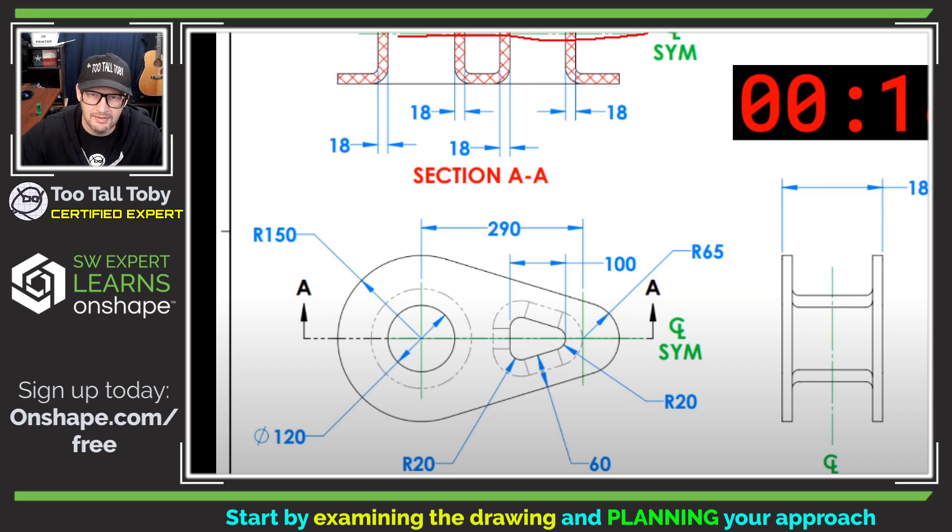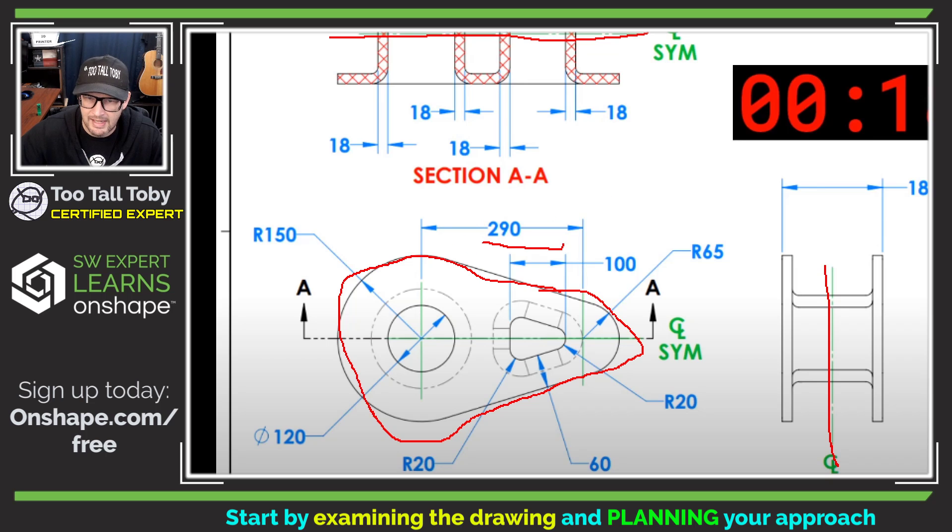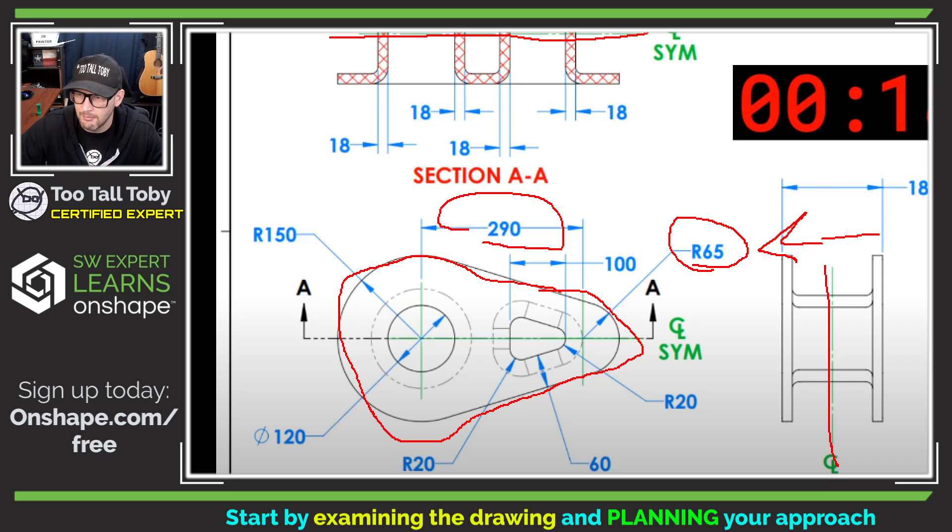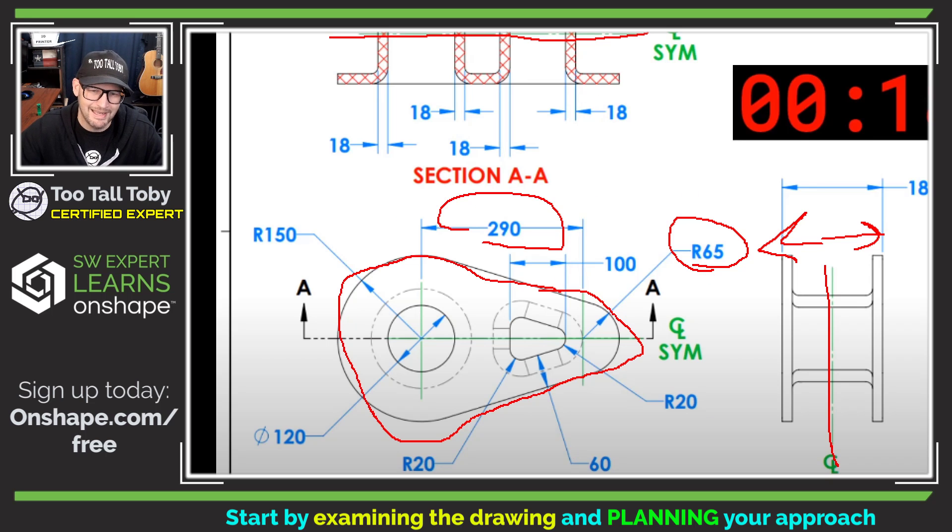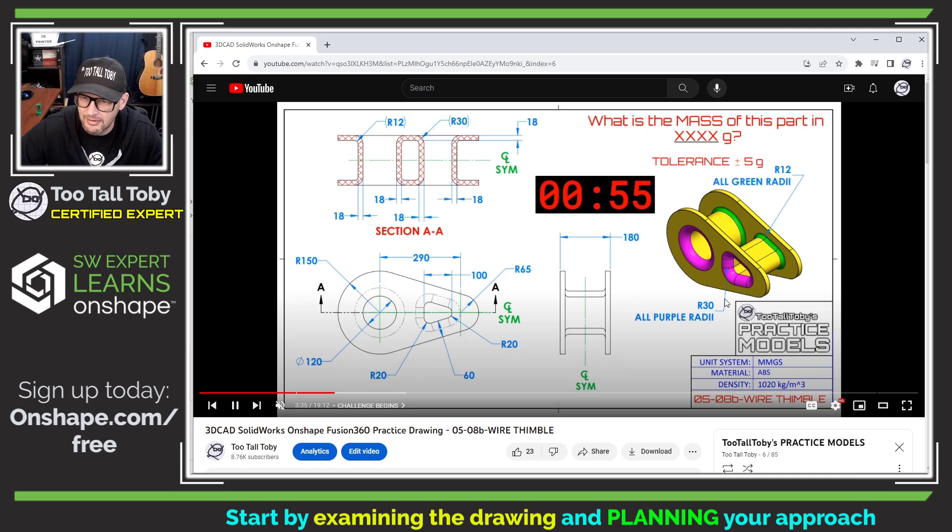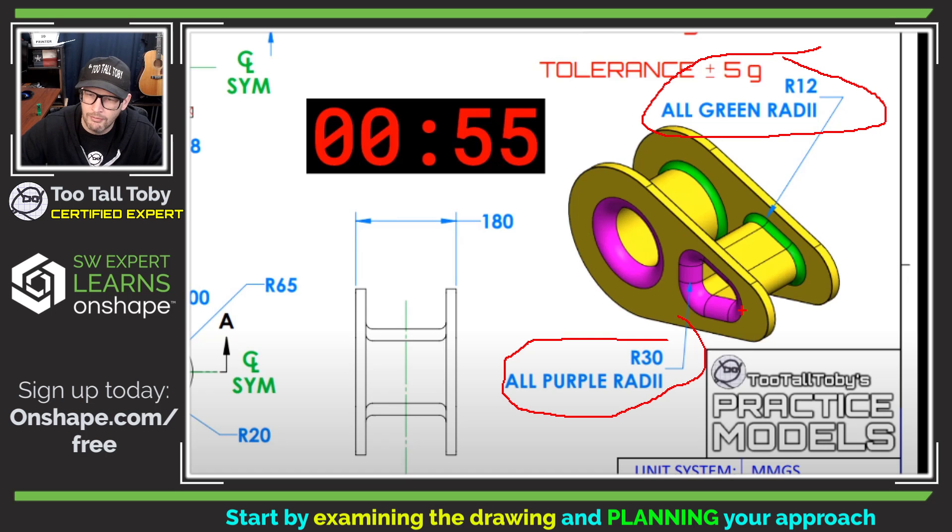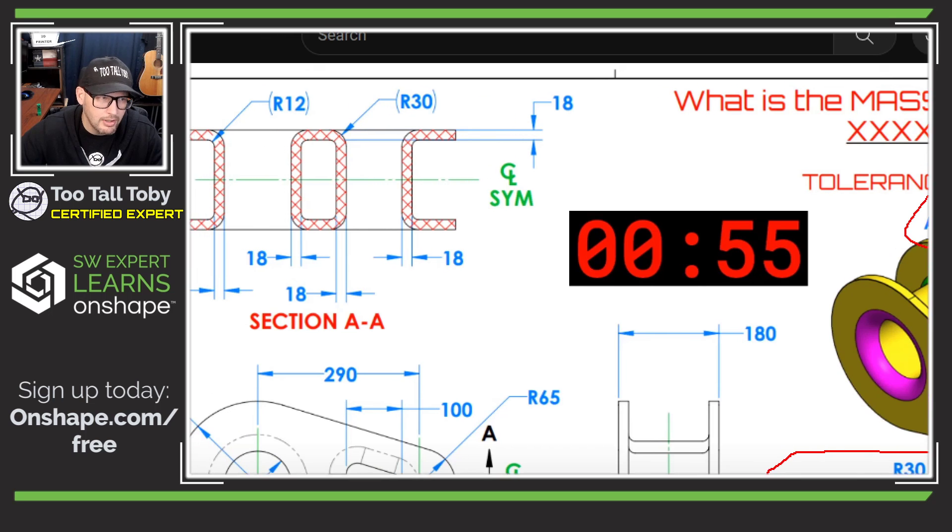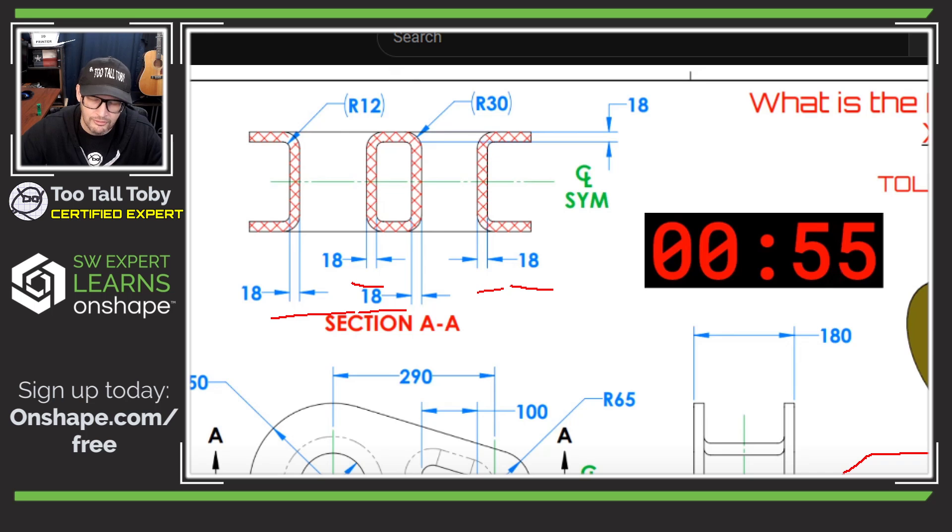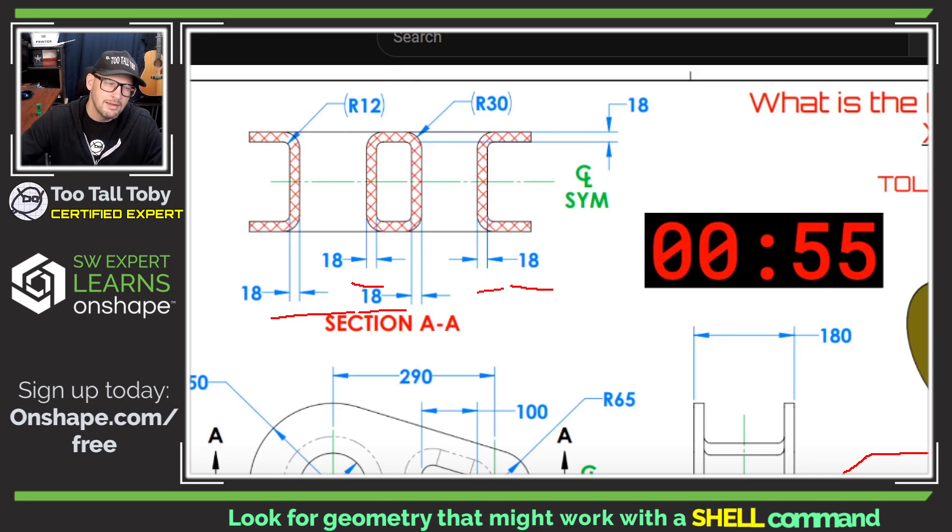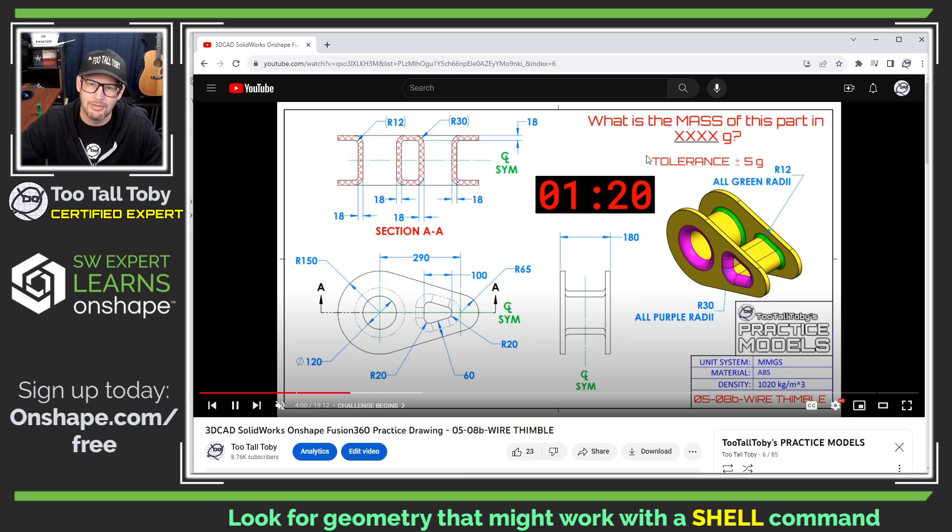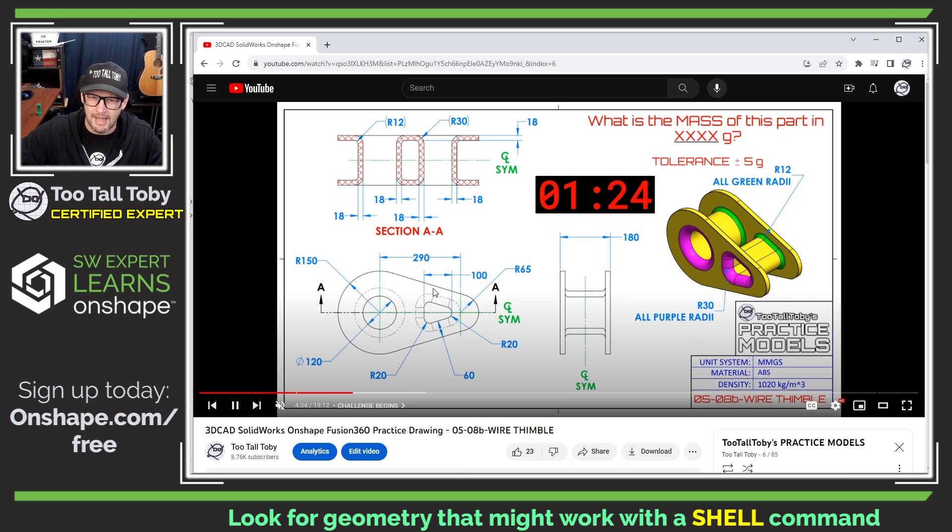I think that in the case of this sketch, because we've got centerline symmetry running through the middle of the model, it makes sense to create this shape first. We've got this radius 150 on this side, this 290 dimension here, and a radius of 65 on the other side. If we look at these notes, all the purple radii are 30 and all the green radii are 12. That's a difference of 18 millimeters. If we look at the section view, all these walls are 18 millimeters. To me as an experienced 3D CAD user, that means we could probably use the shell command and save a lot of time.